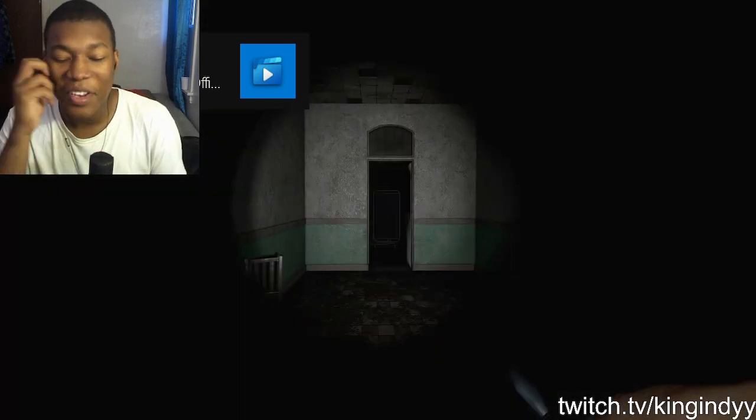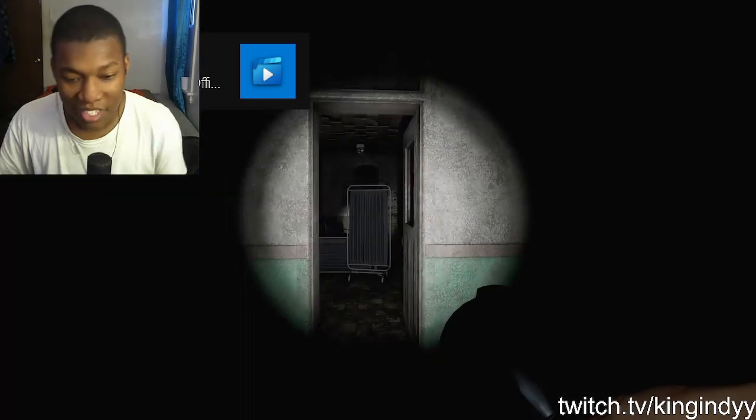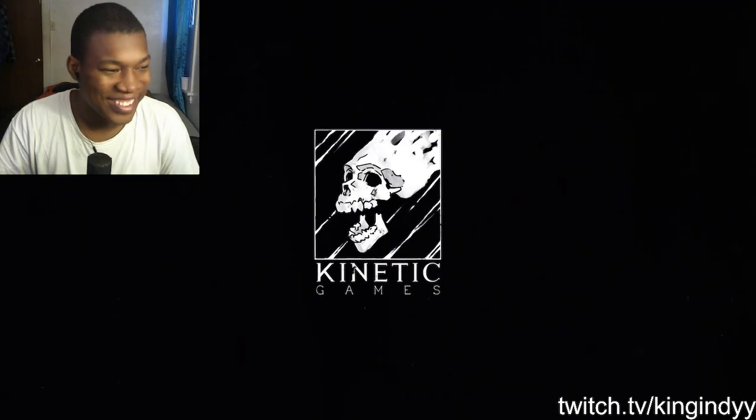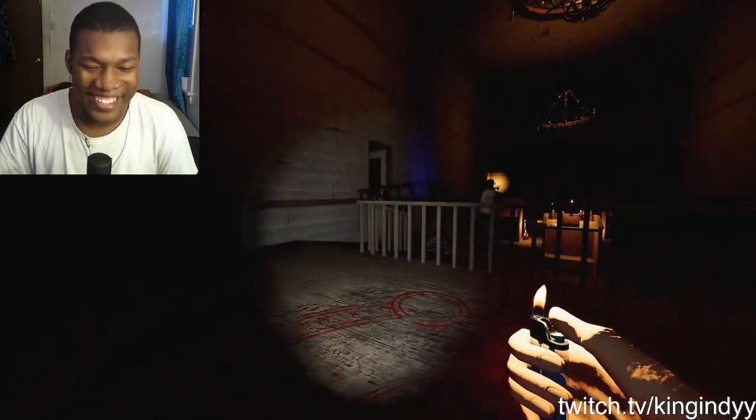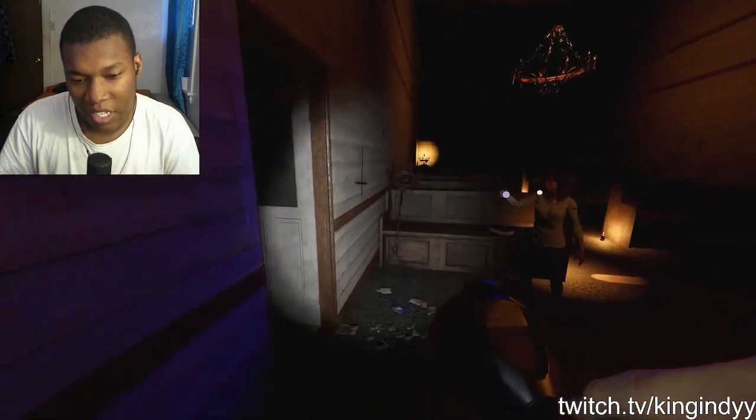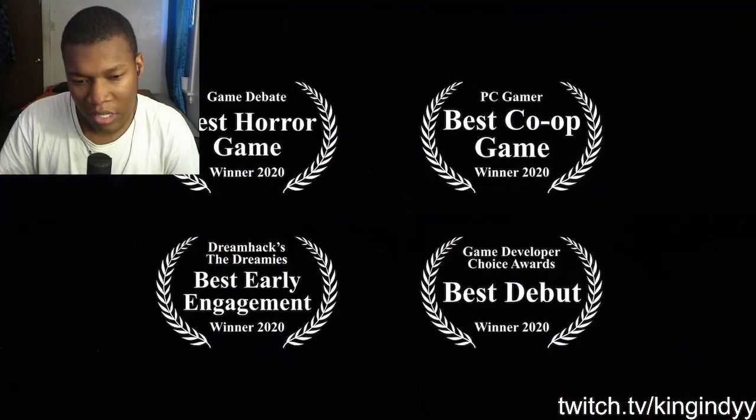Yo, Phasmophobia. I've been seeing this game in years. What did you see? Never mind, we're coming.